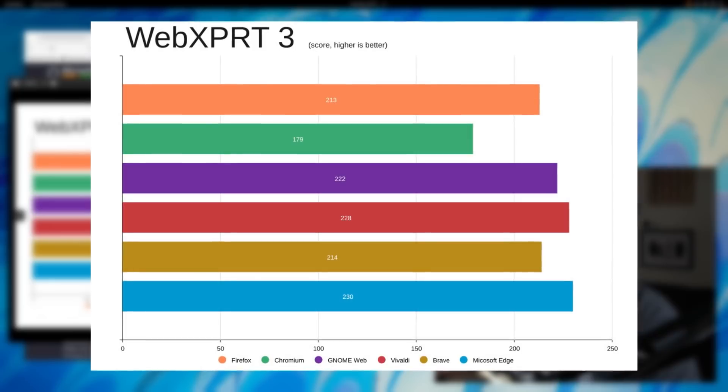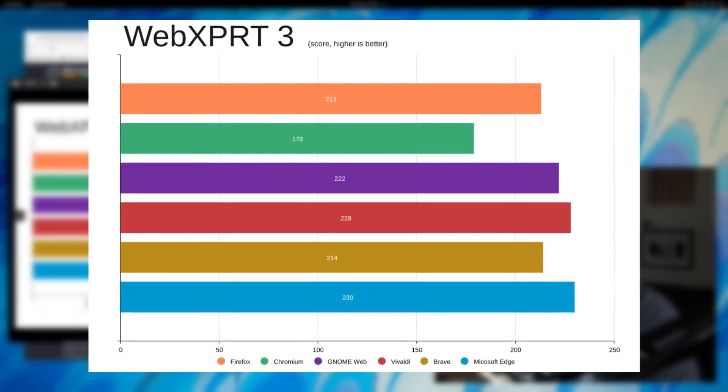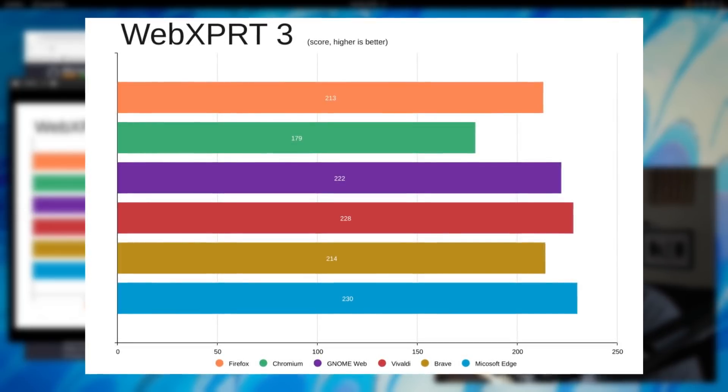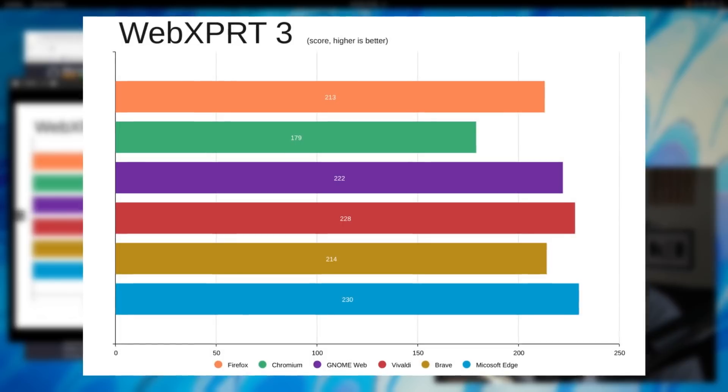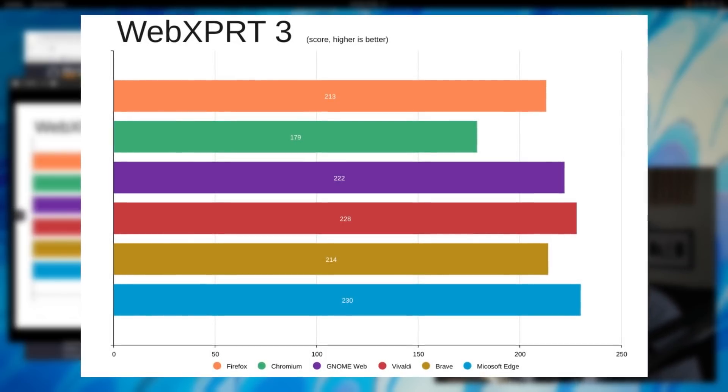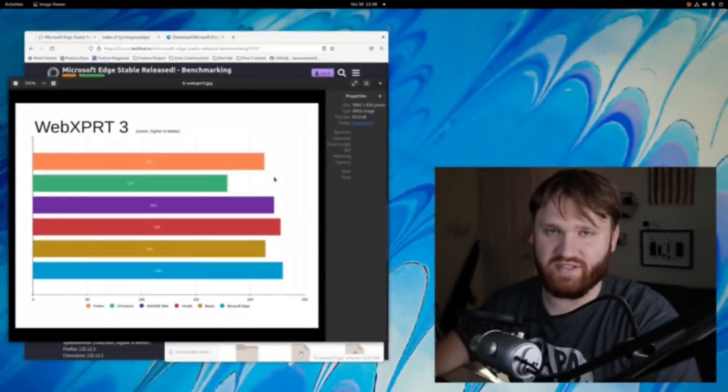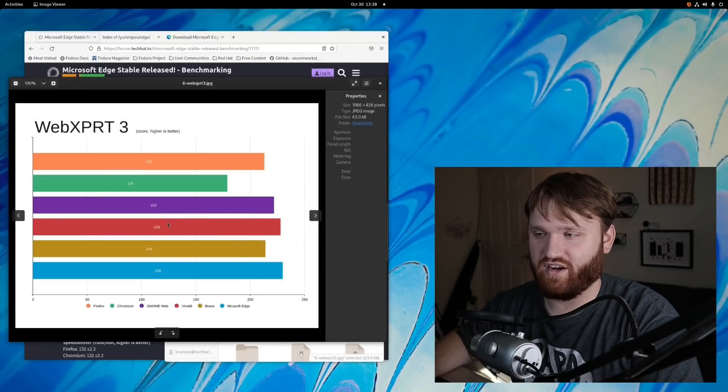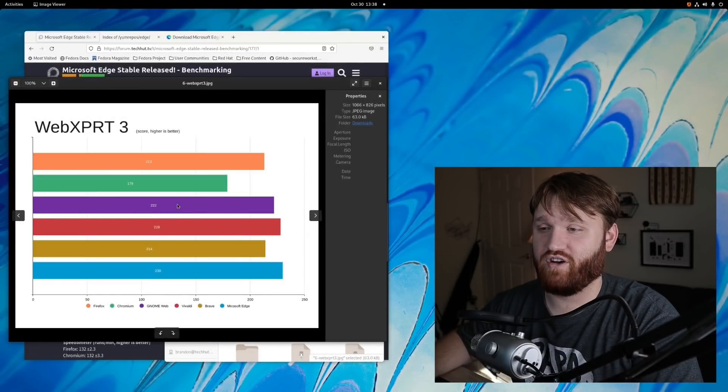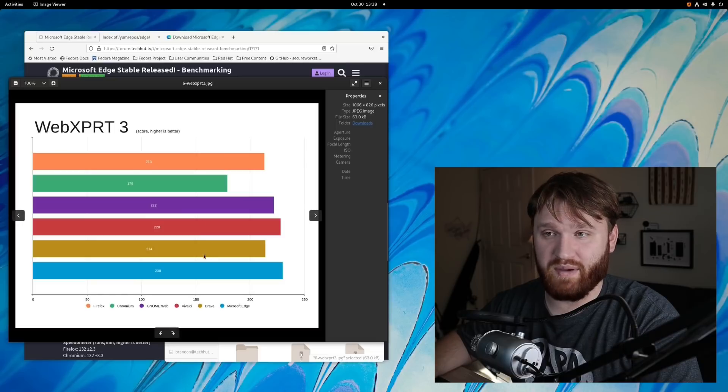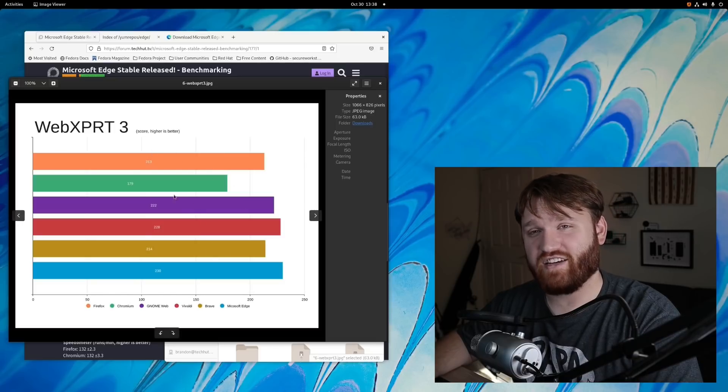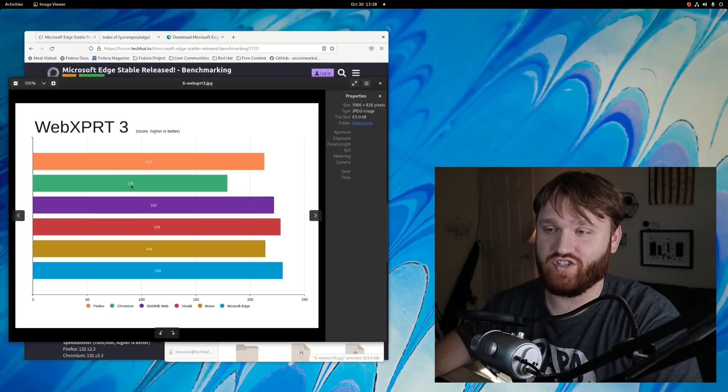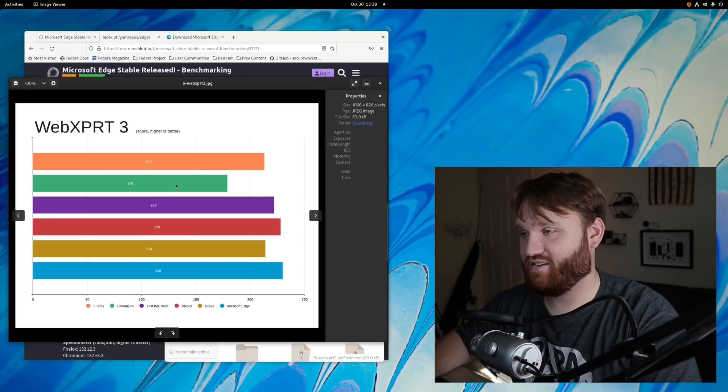So I do believe that this score chart right here is more reflective of what you might see in actual performance, with some of the other tests being more specific, very specific use cases. So with this, Microsoft Edge first place, then Vivaldi, and GNOME Web came in third, followed up by Brave, and closely behind Brave was Mozilla Firefox, and actually last place was just the base Chromium project at 179.